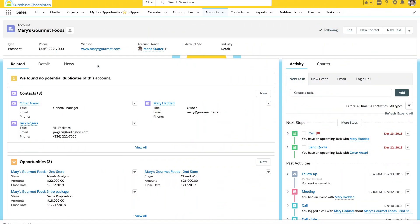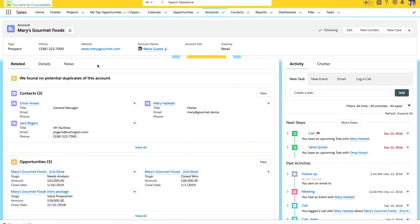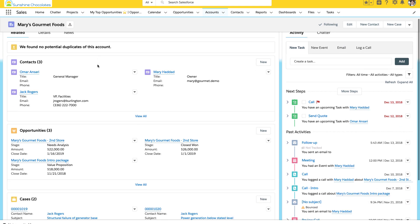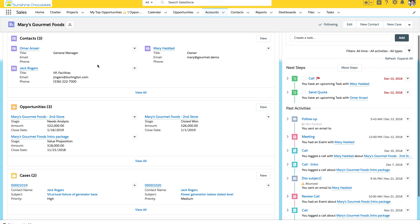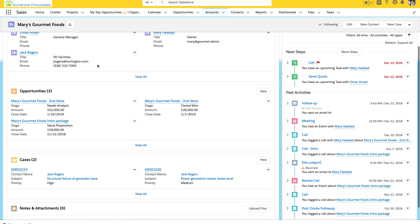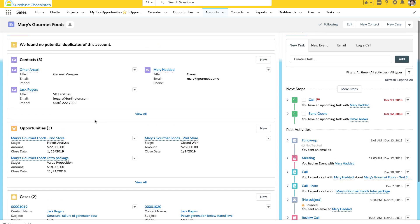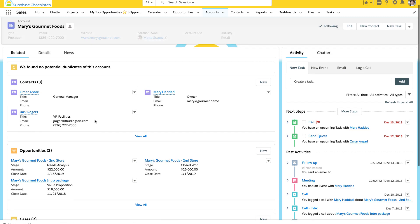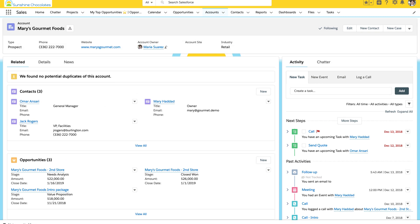So, we're in our demo org right now, and we're on the account page. And our users are going to the account page to look at details for the related opportunities, but we want to give them a report that's right on the page that summarizes opportunities so they have that data very quickly.